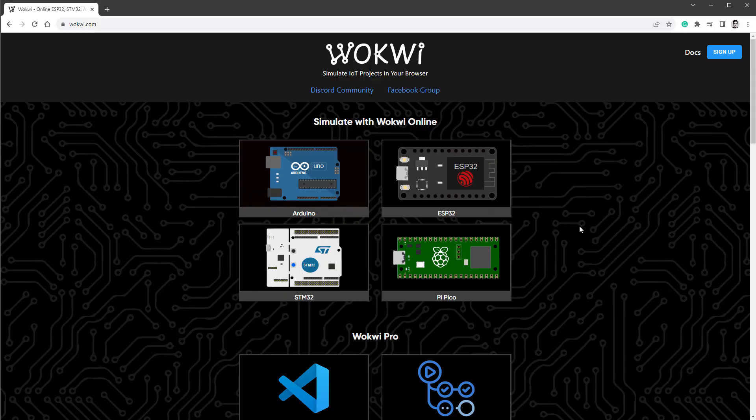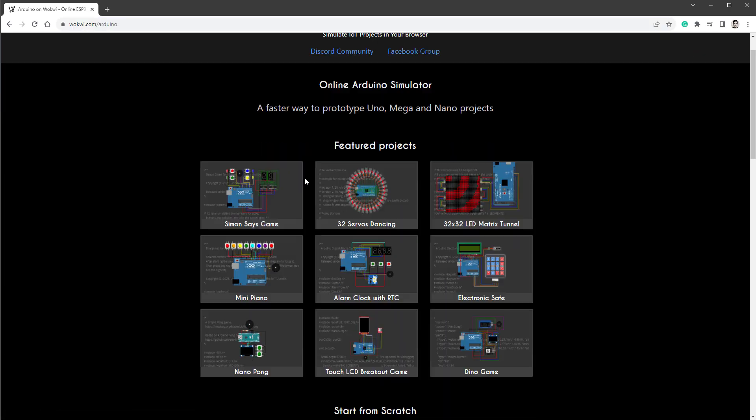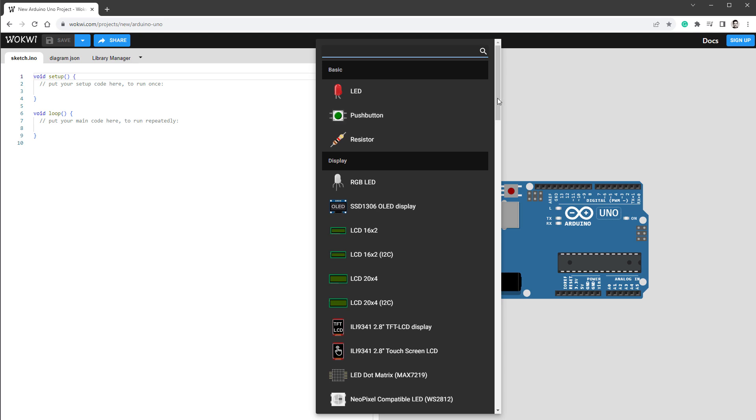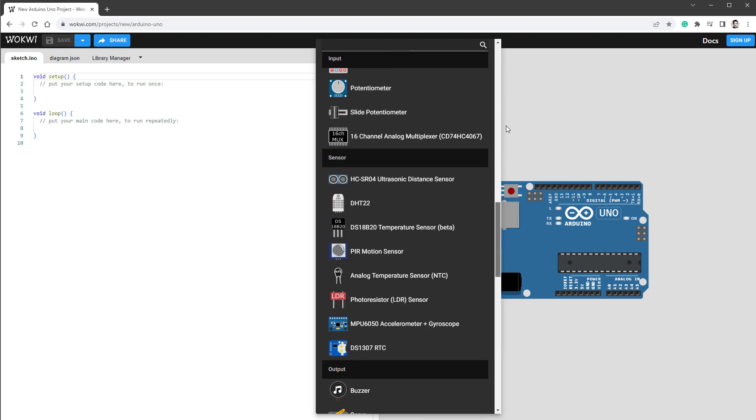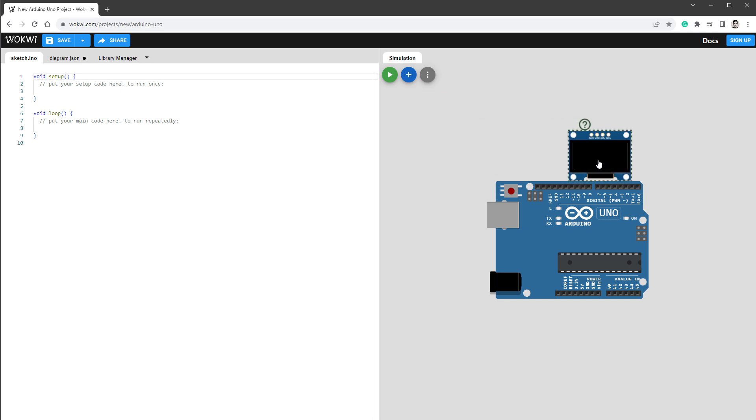Usually when you create a new project on Wokwi, you go to Wokwi.com, select your favorite microcontroller, in my case Arduino Uno, click the plus button and add the display, but unfortunately it's not there. You can still only see the SSD1306 display.